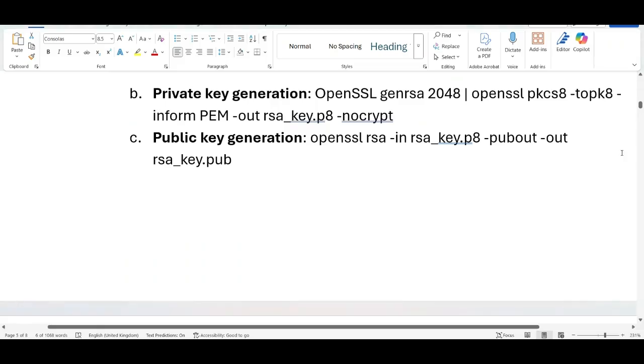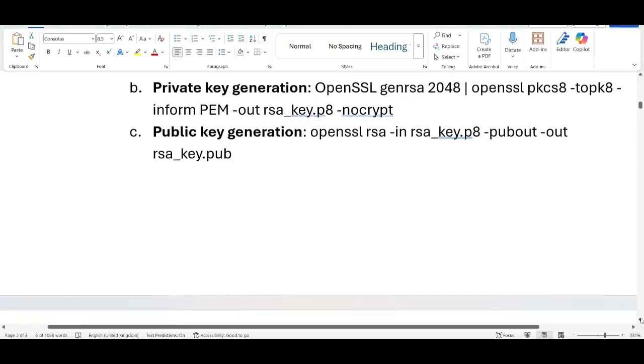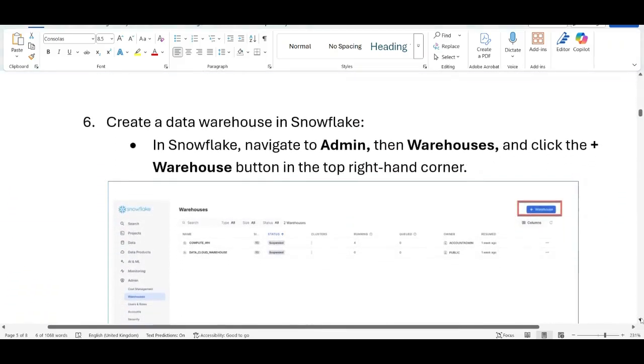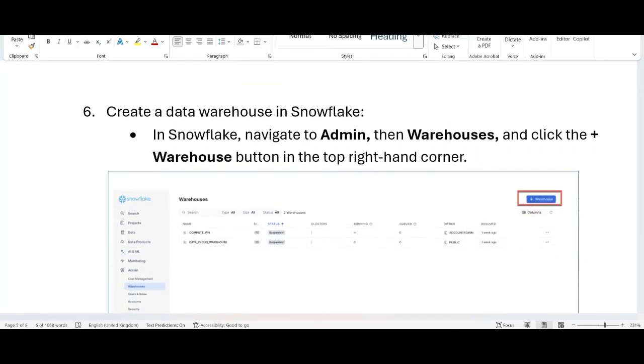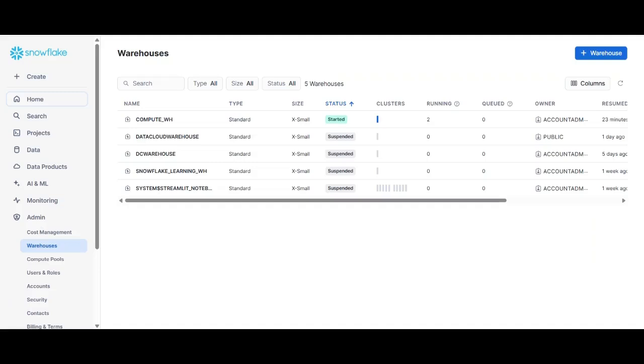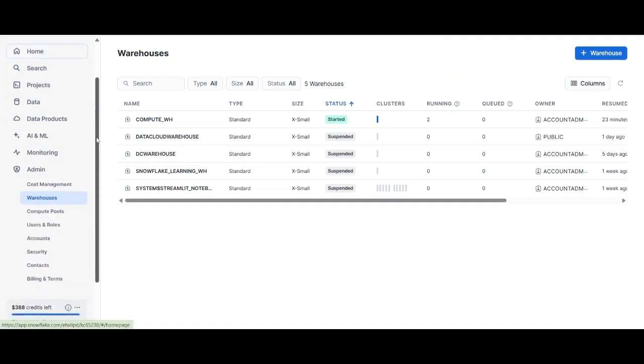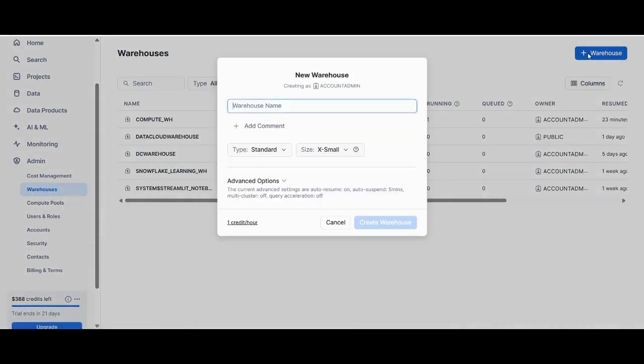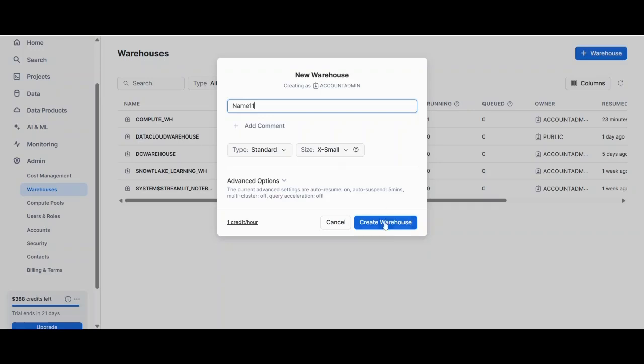So now the next step is creating warehouse in Snowflake. From now onwards we will perform some steps in Snowflake. For that login into the Snowflake and go in the admin section, click warehouse, click plus warehouse view button. Give some name. Type should be standard and size can be x small, and that can be enough for our purpose. Click create warehouse. Now I am not going to create the warehouse because I have created two of them already.